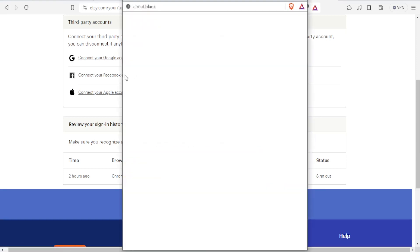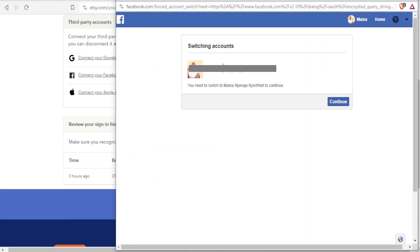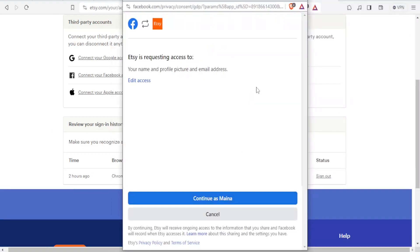Click on 'connect your Facebook account', then select your account and click on continue. It will then ask you if you need to edit the access. Etsy is requesting access to your name, profile pictures, and email.